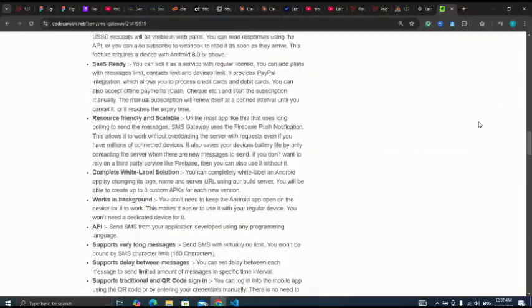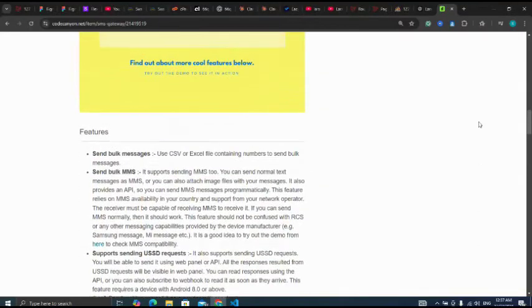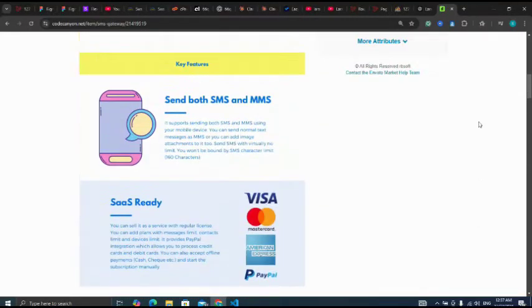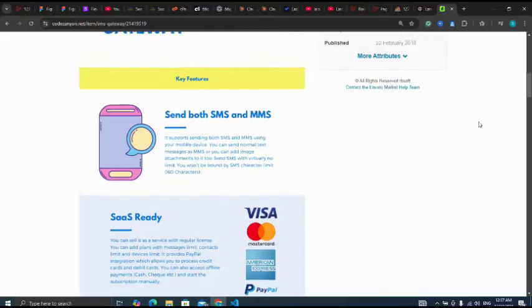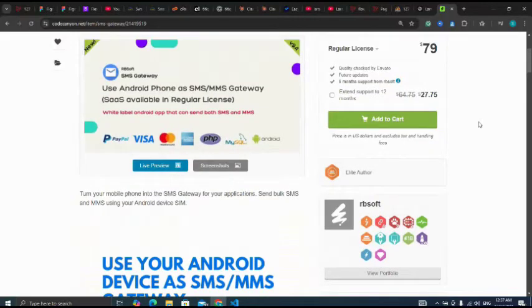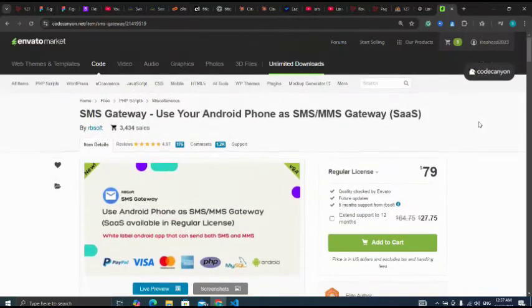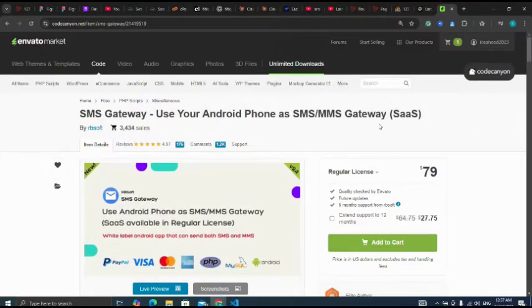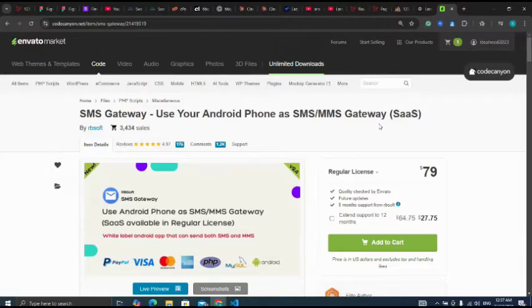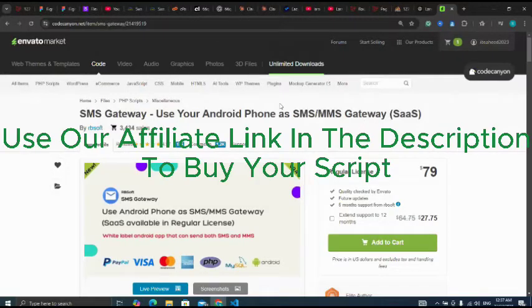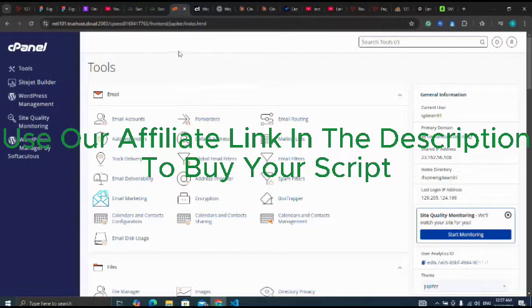Please don't forget to use our affiliate link in the description to purchase the script. To install the script, kindly use the link in the description where I will help you install your scripts. Next, I will go back to my cPanel.